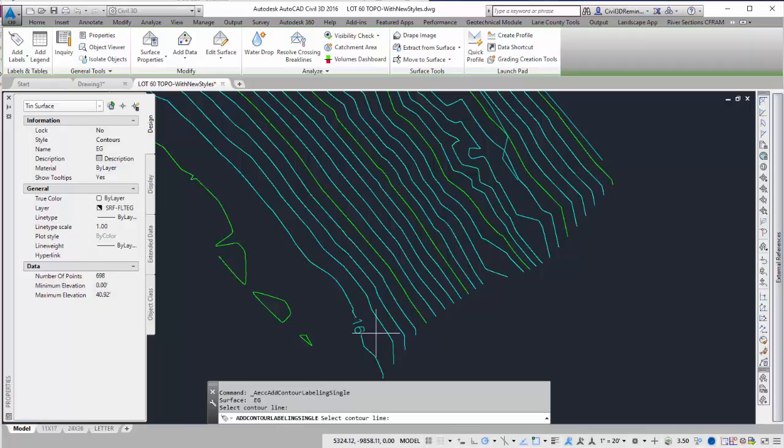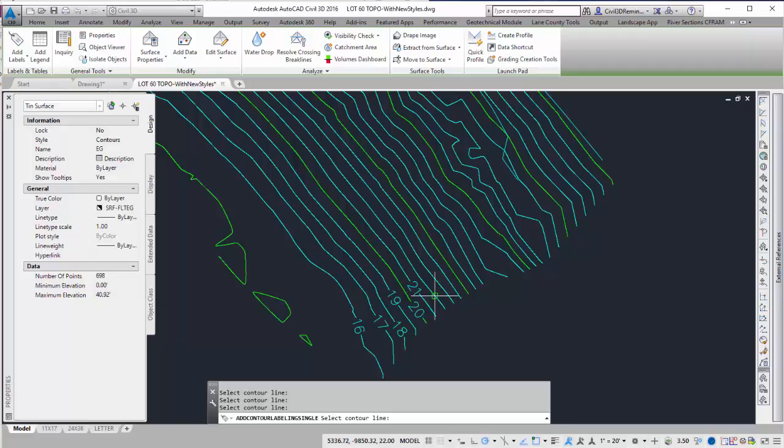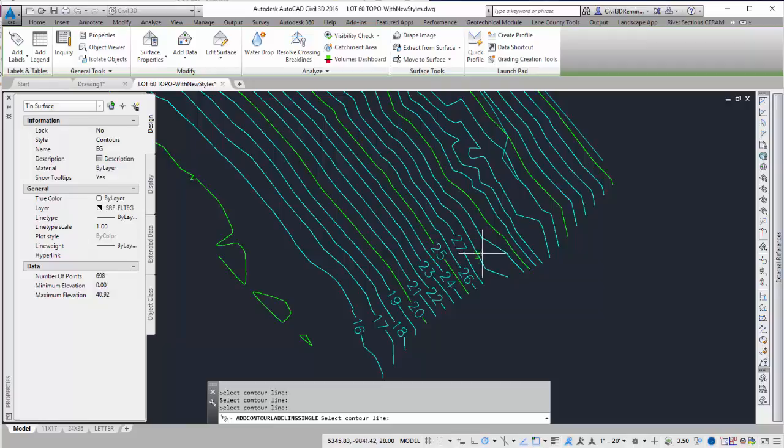Here I can click where I want the labels to go. And as I do that, it's going to put the label in the drawing. Once I'm happy with them, I can press Enter.